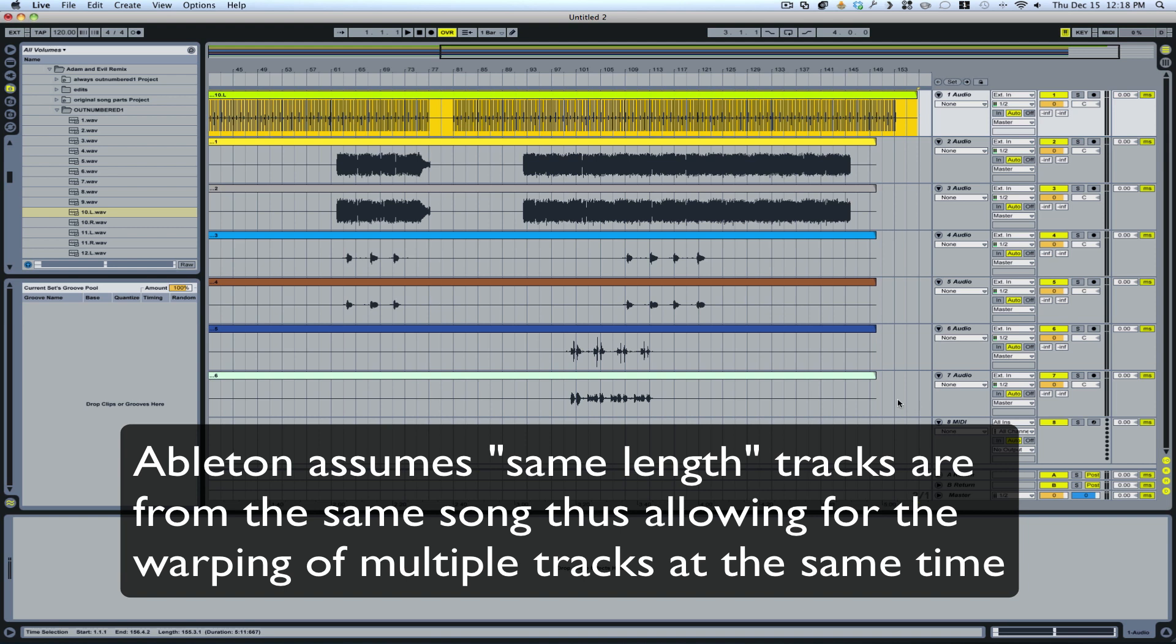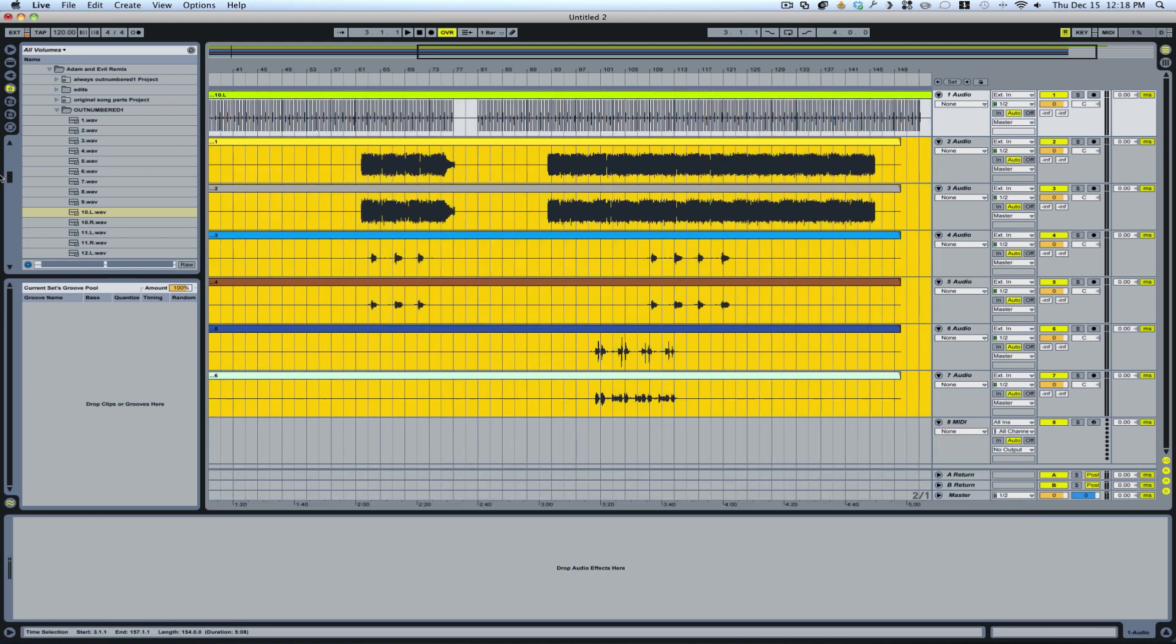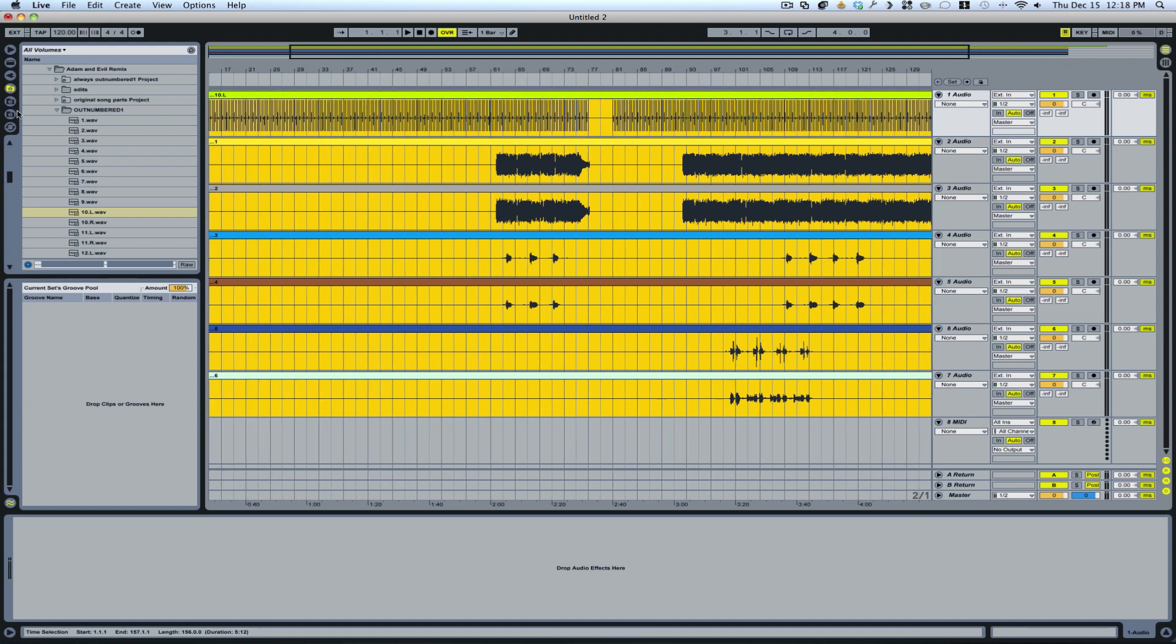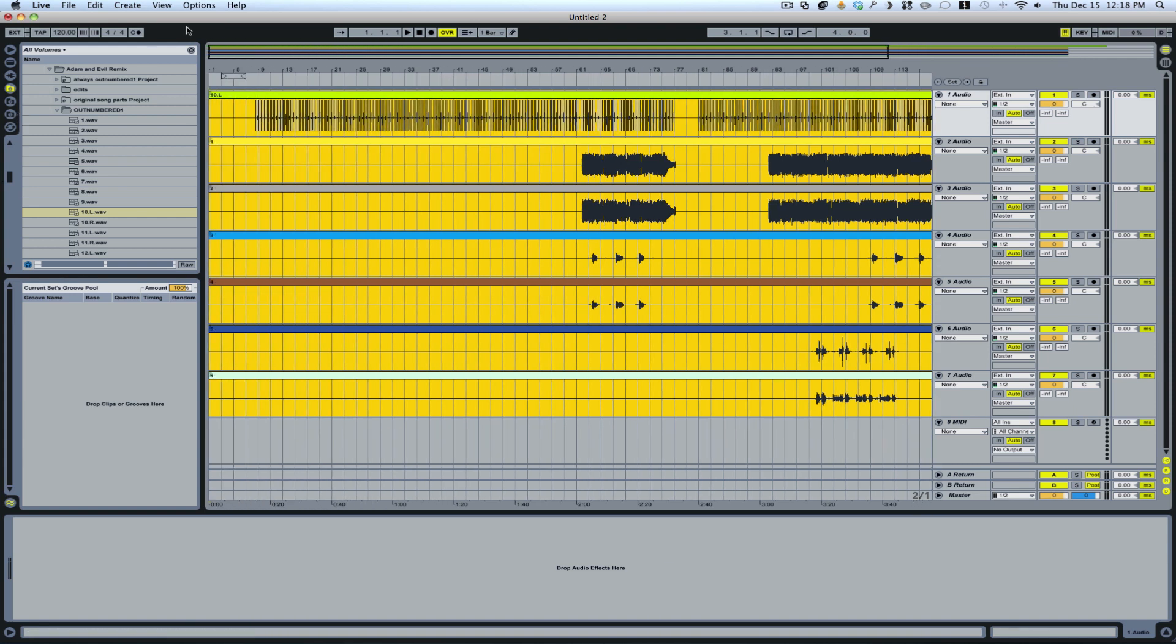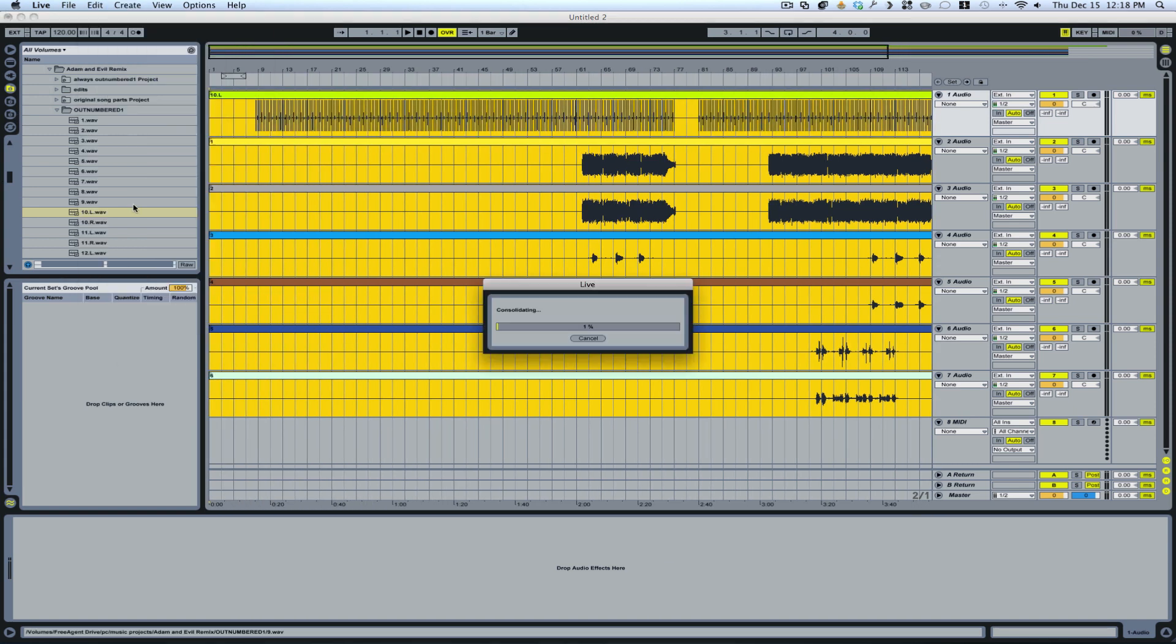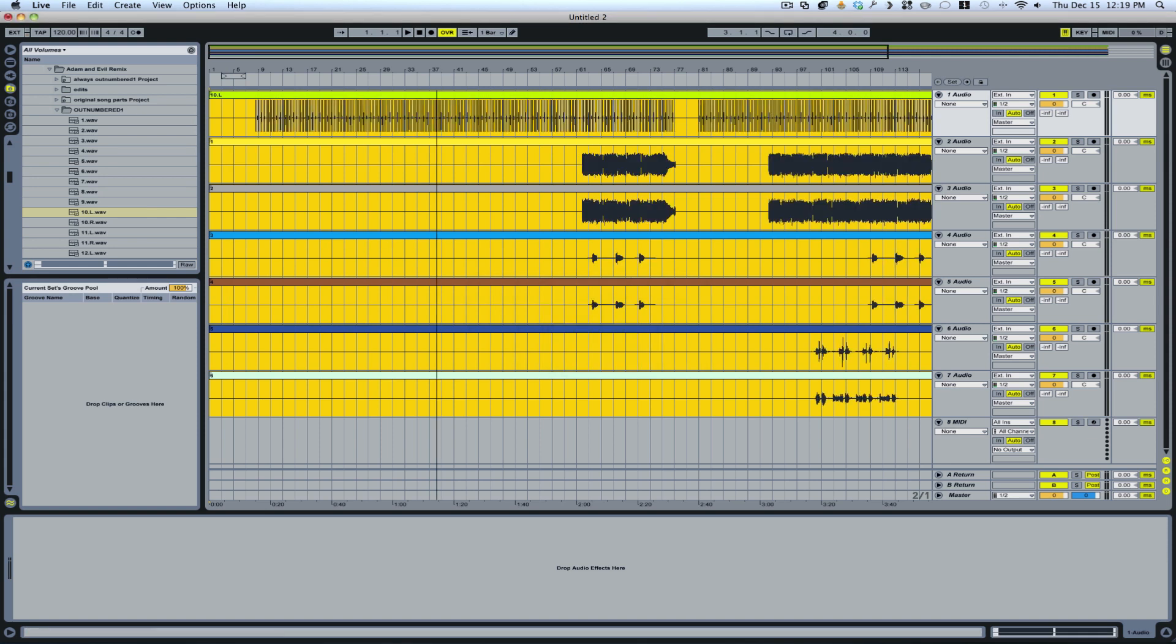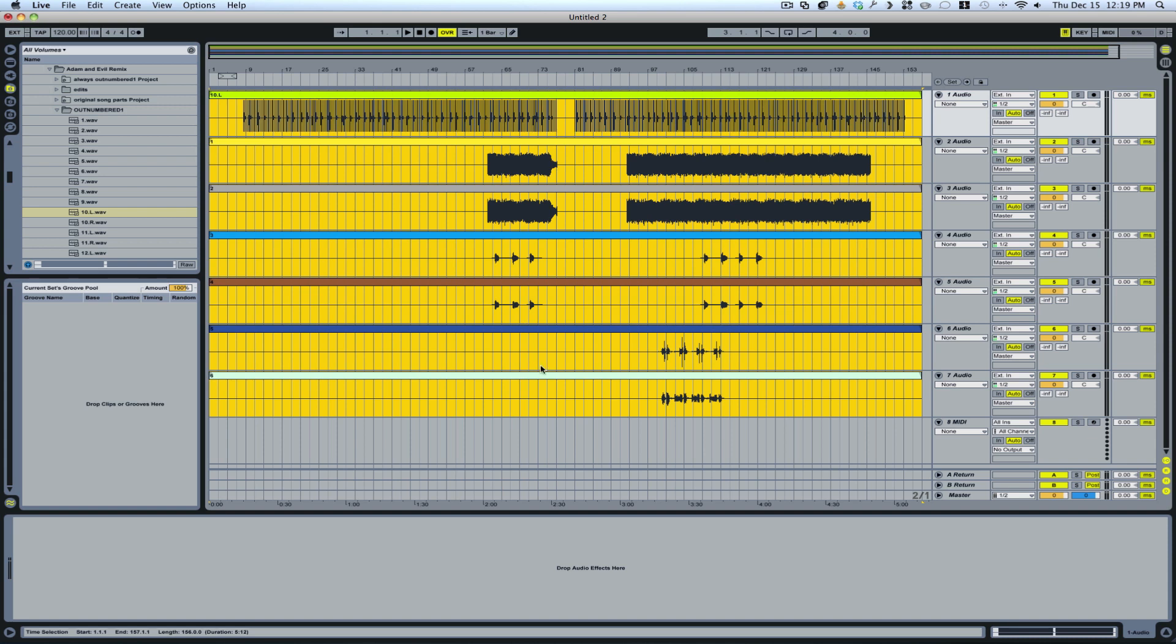I can't just cut this in order to tell Ableton that everything is the same. So what I'm going to do is I'm going to highlight, and then I'll go to edit and consolidate. So now they're all the same length, which is exactly what we want.